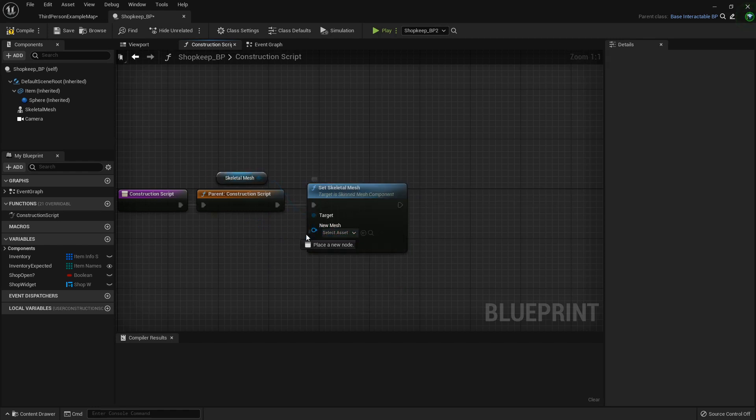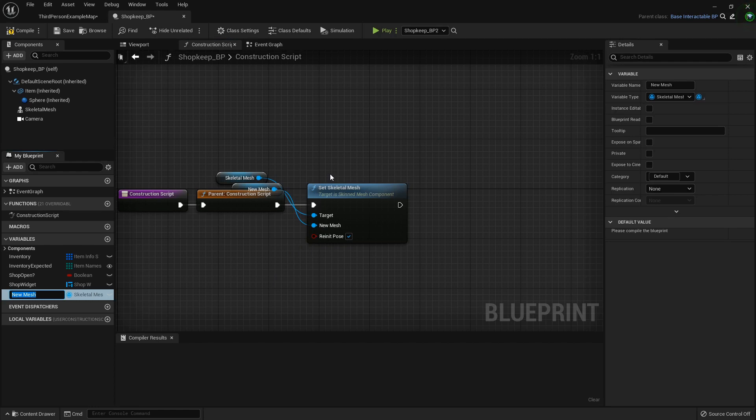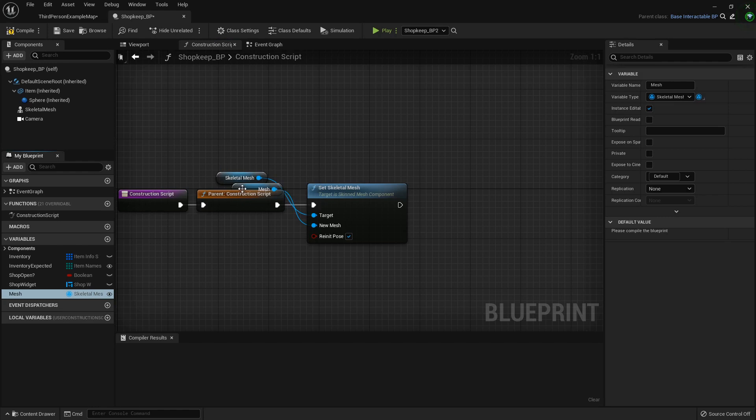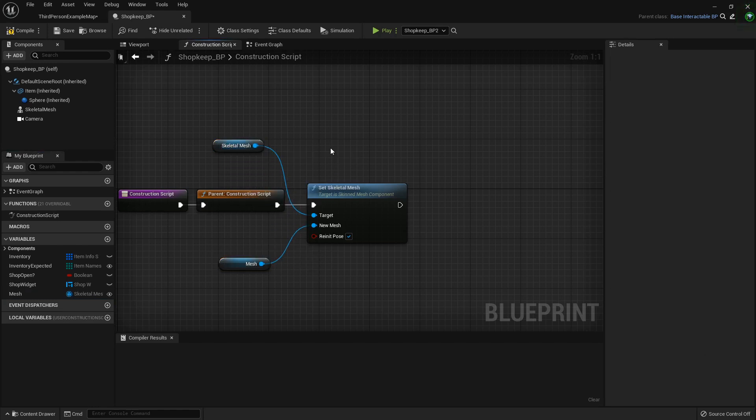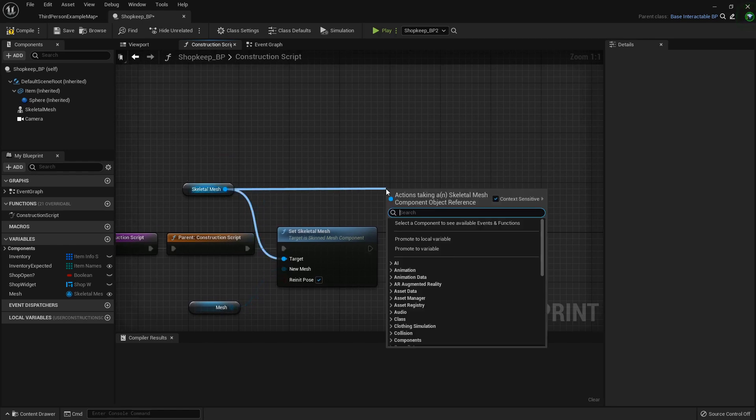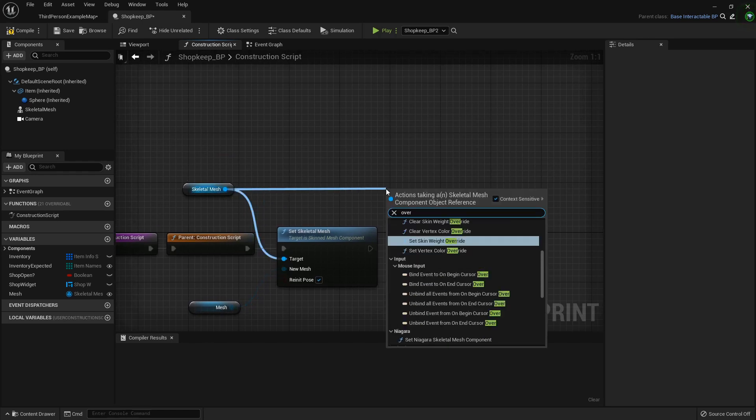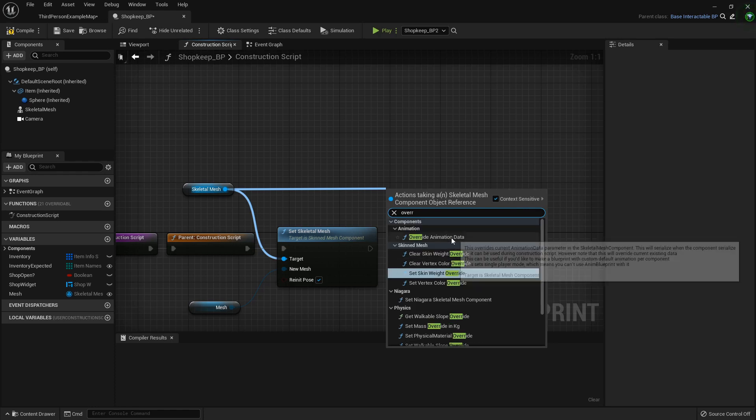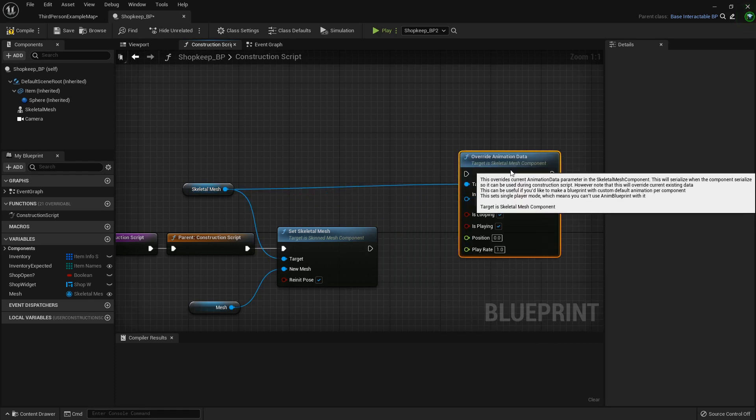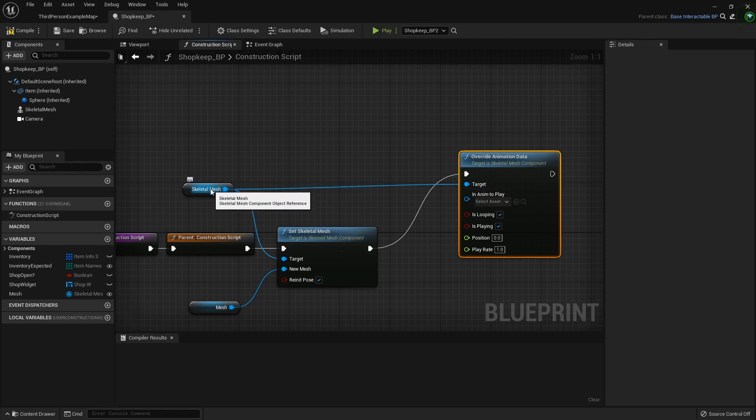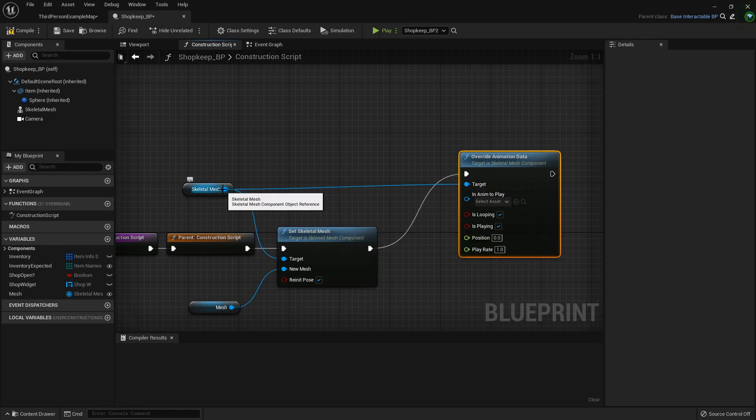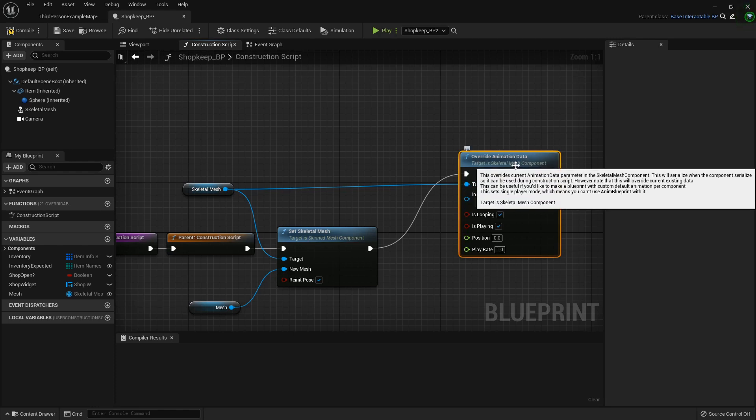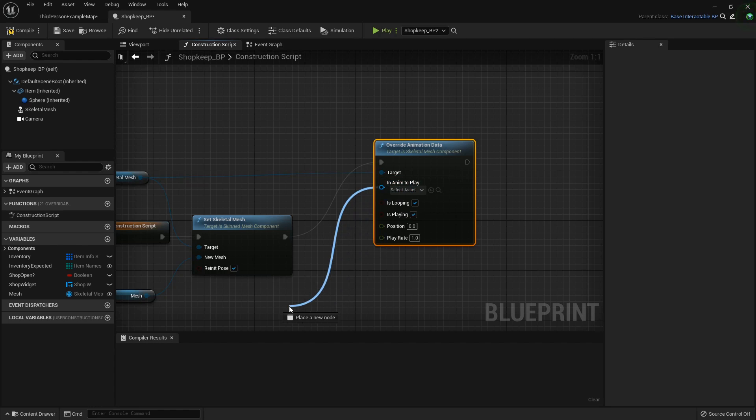And for the new mesh, I'm just going to drag off and promote that to a variable called mesh. I'm going to click the little eye just like that. And now from here we want to override the animation data. So this little skeletal mesh thing will pop out when you grab this set skeletal mesh. So you just drag off straight from it into the target of your override animation data.